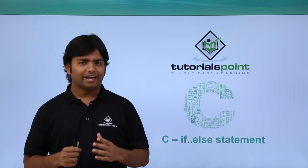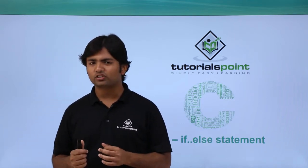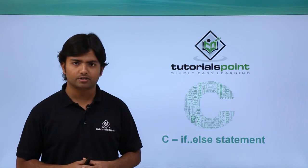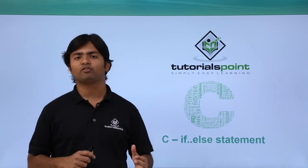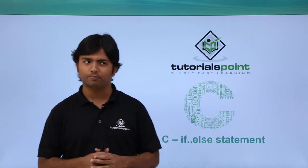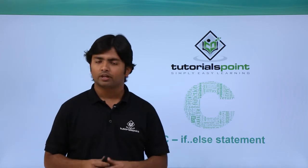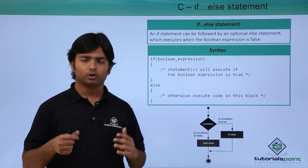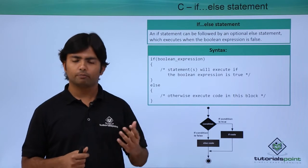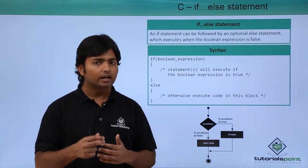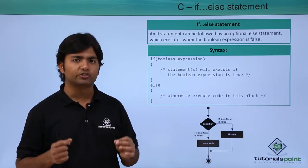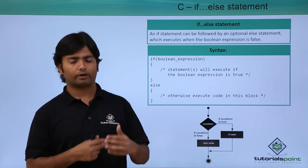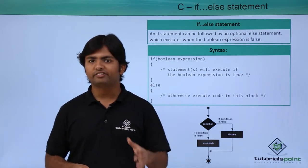Hi, as in the previous video we just saw the implementation of if statement. Here we are going to add one more keyword along with the if statement, that is else. When the given condition was true, we got the output, meaning all the statements we put inside the if statement got executed.